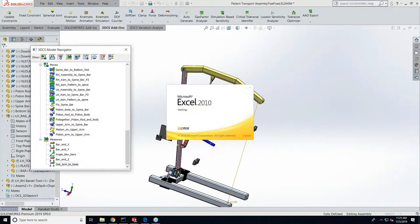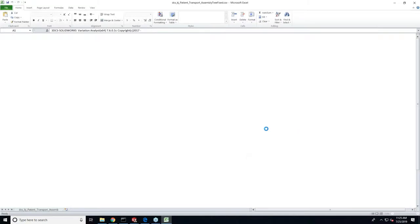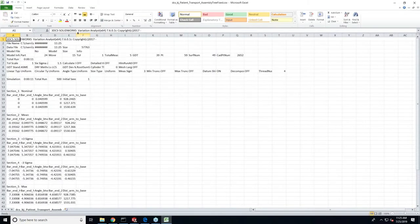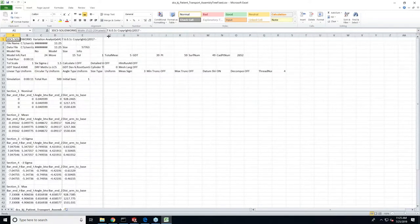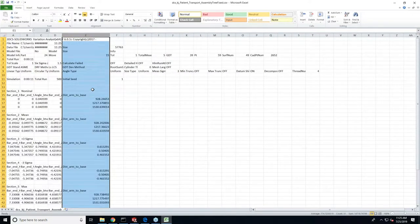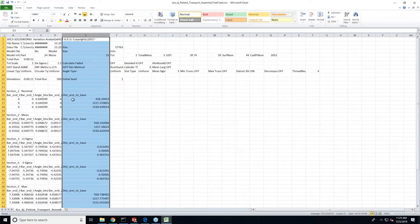And that populated this Excel sheet information with the results, and this highlighted column will show the distance between the arm and base.